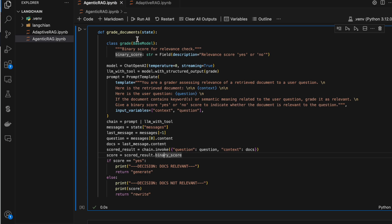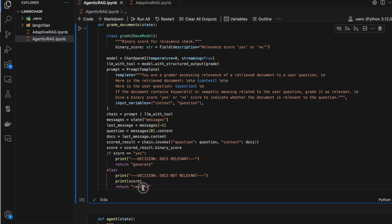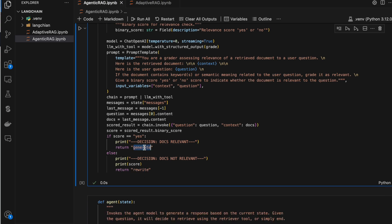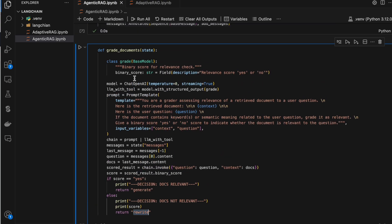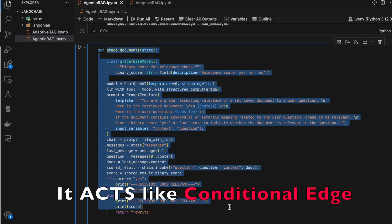We assign the chain result to a variable and fetch the binary_score. Since we're using the Pydantic way, the binary_score returns 'yes' or 'no'. If the score is 'yes' we return 'generate'; if the score is 'no' we return 'rewrite'. Generate and rewrite are other nodes — generate summarizes the context from the retriever, and rewrite rephrases the question using the LLM. This grade_documents method decides whether the question and answer are reasonable.